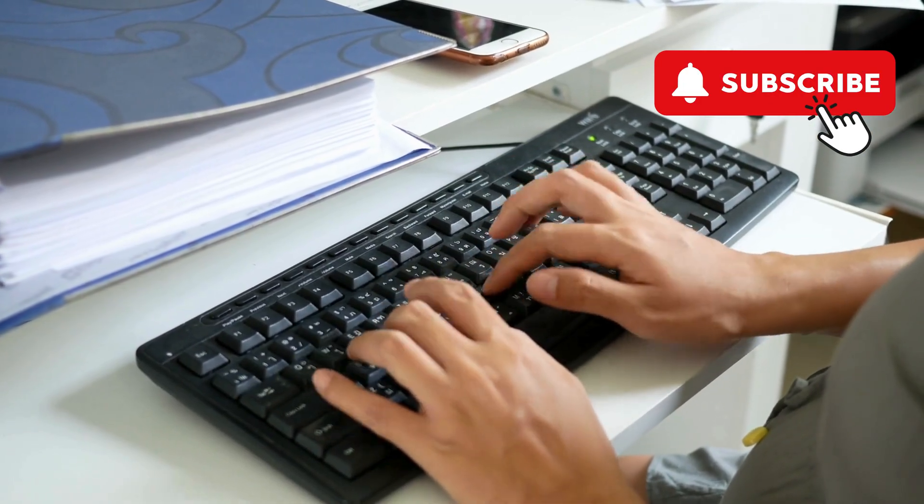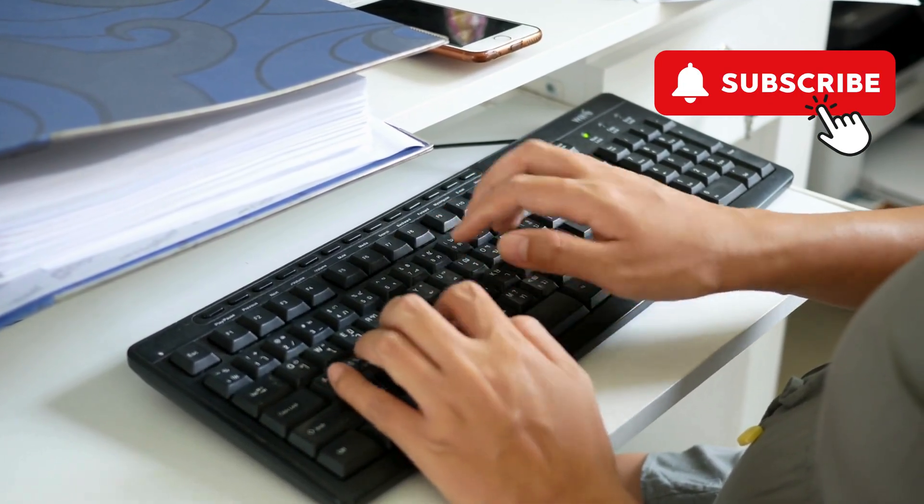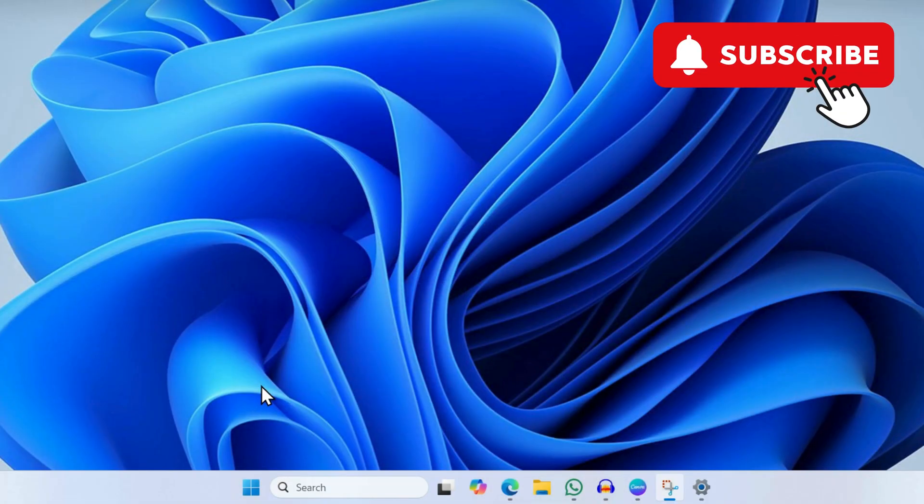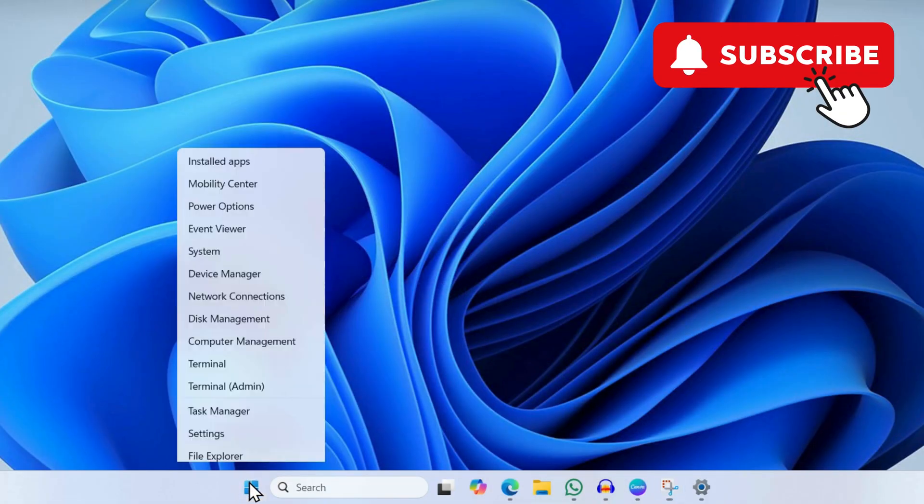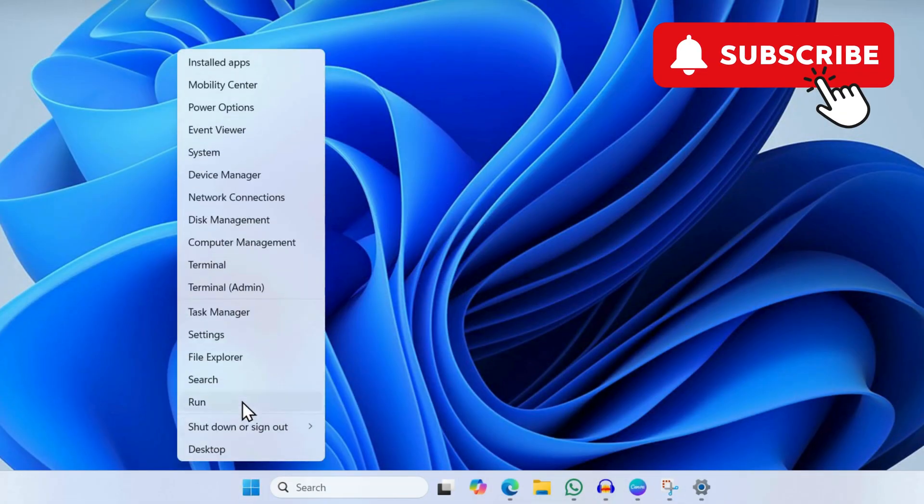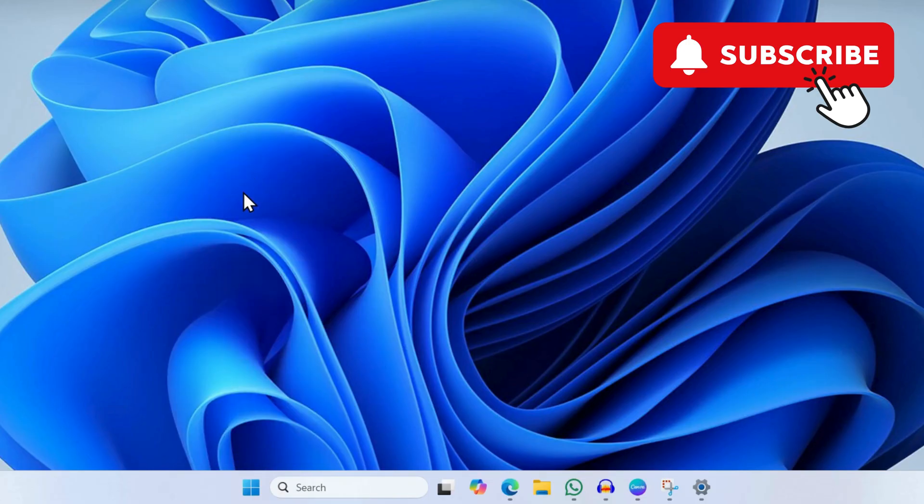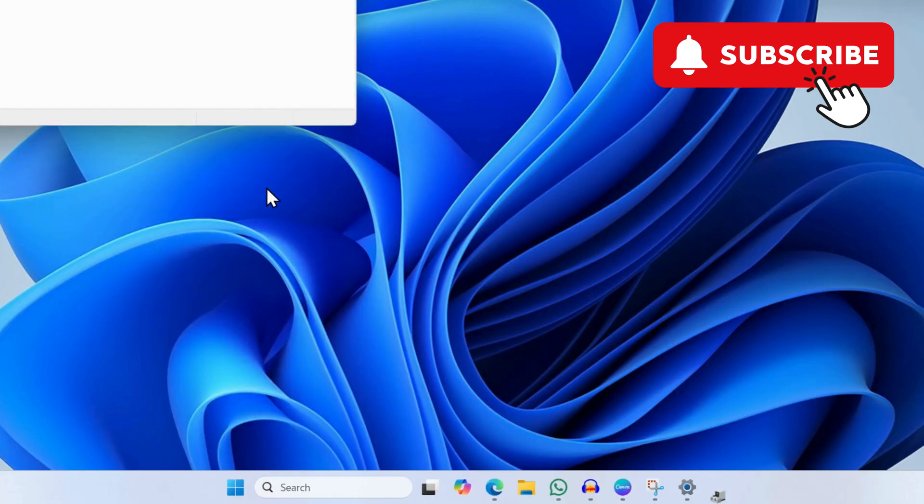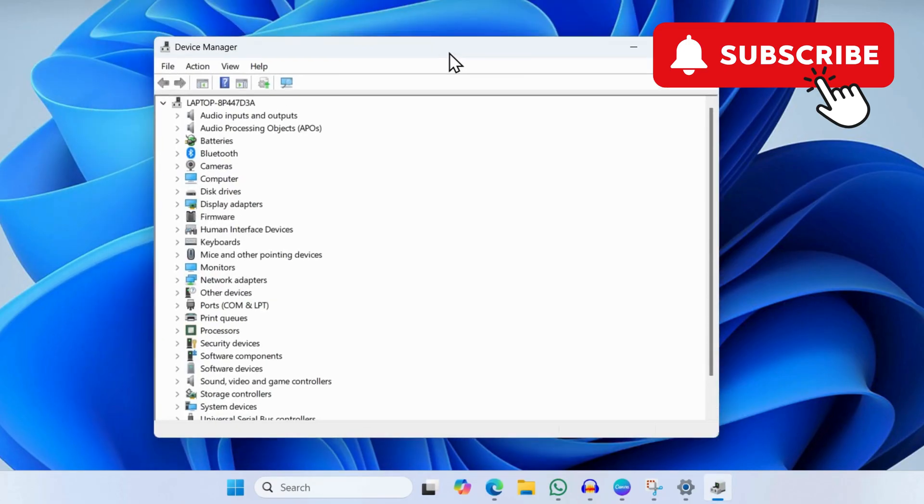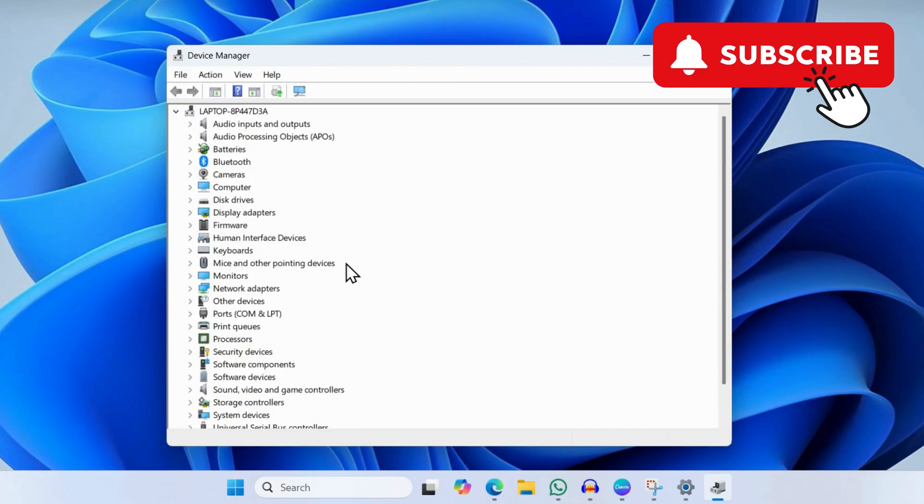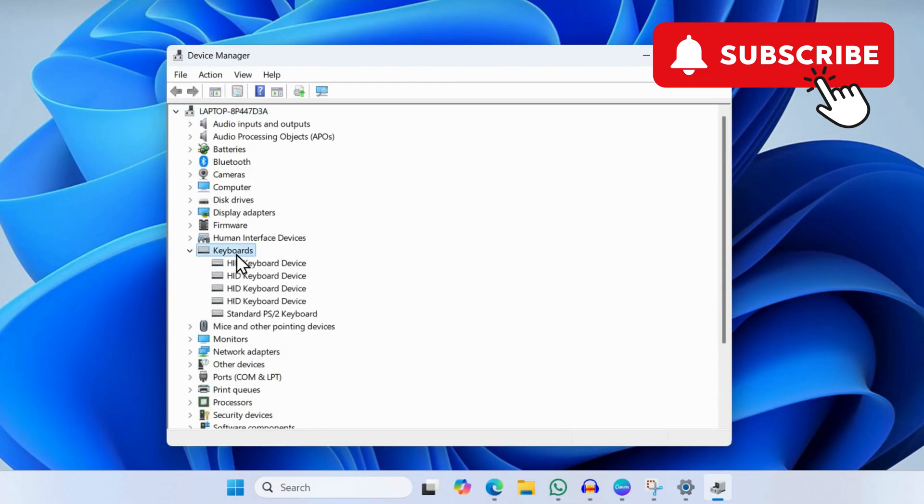Or use your mouse to reinstall the keyboard driver. For that, right-click on the start icon and select Device Manager from the list. In the Device Manager window, locate Keyboards and double-click on it.